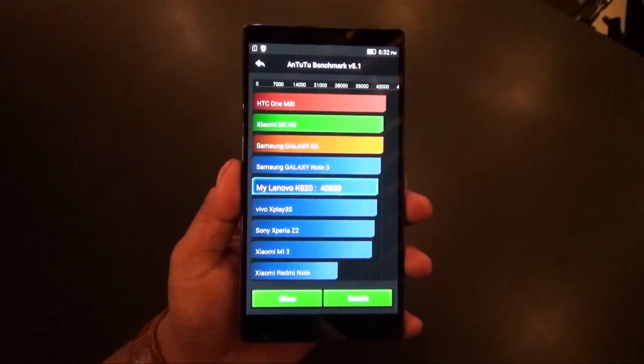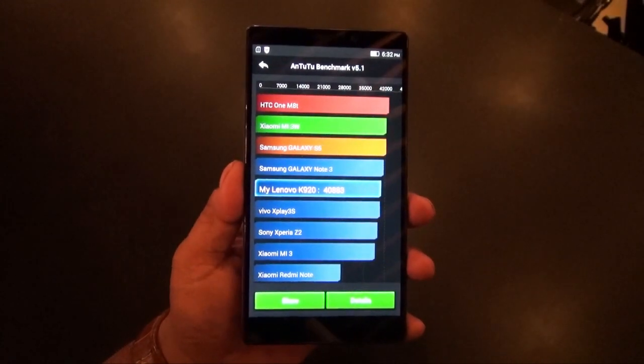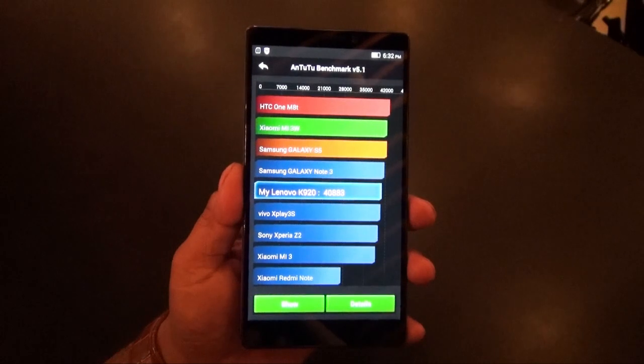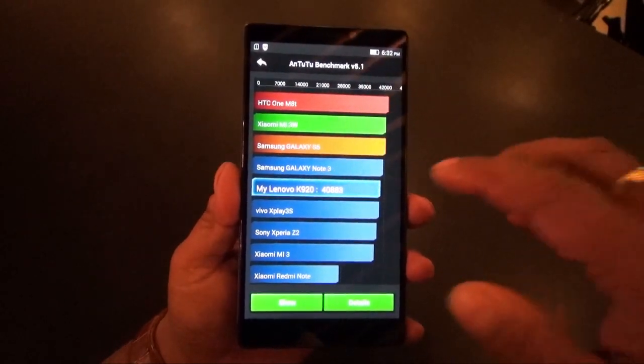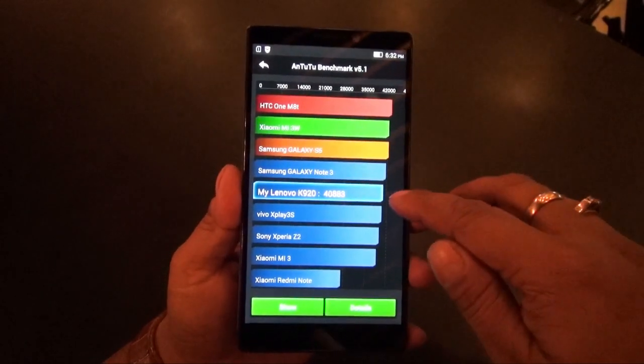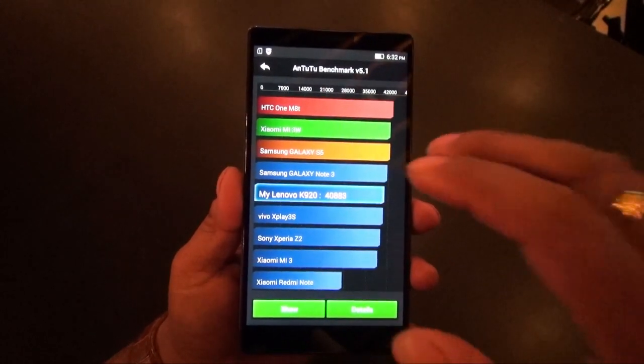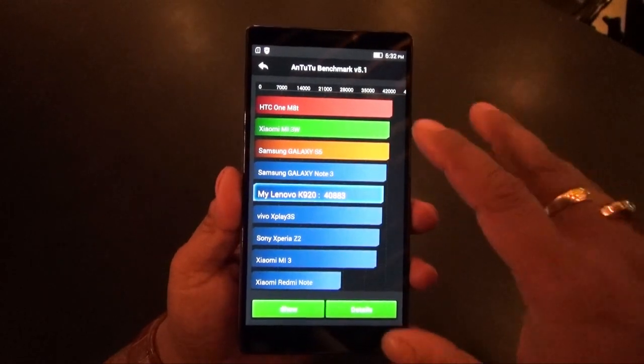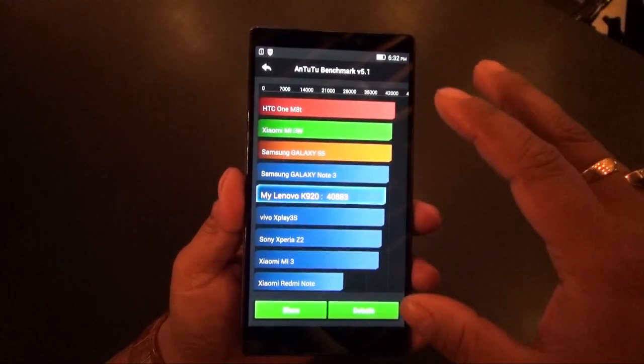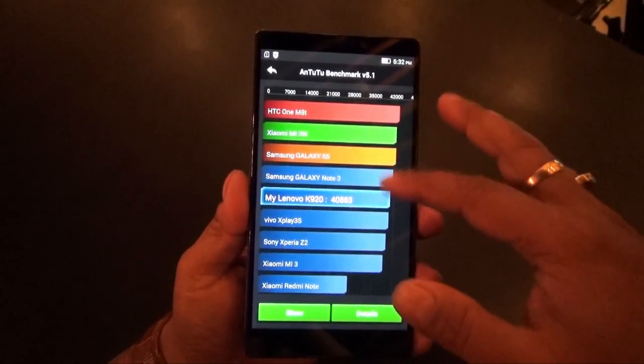We did a quick benchmark test of this next flagship from Lenovo. The AnTuTu score is 40,883, which places it right among the flagships out there.